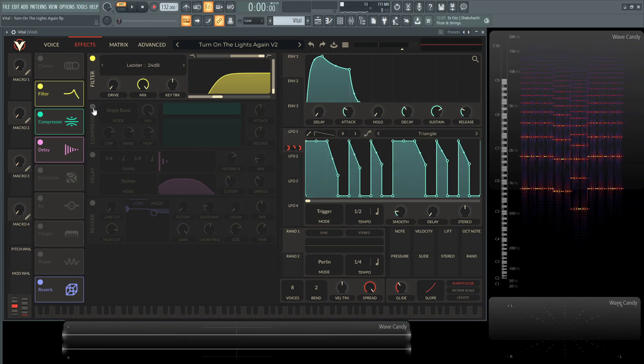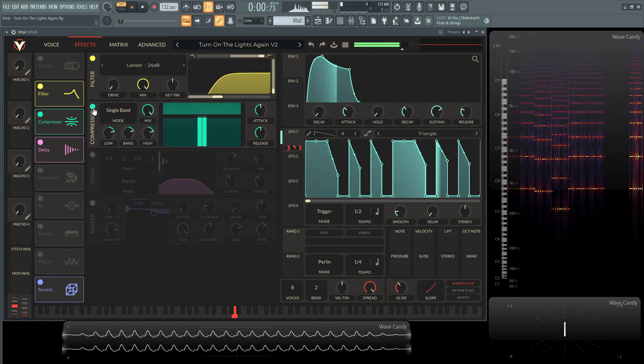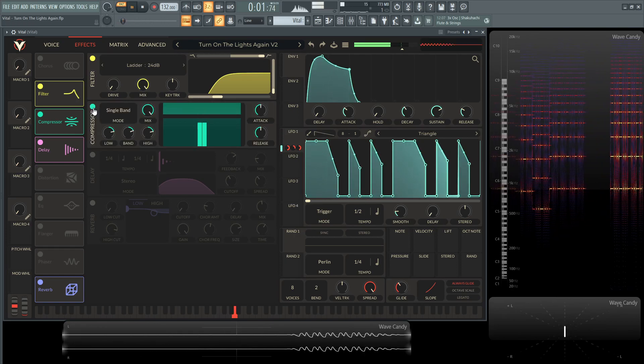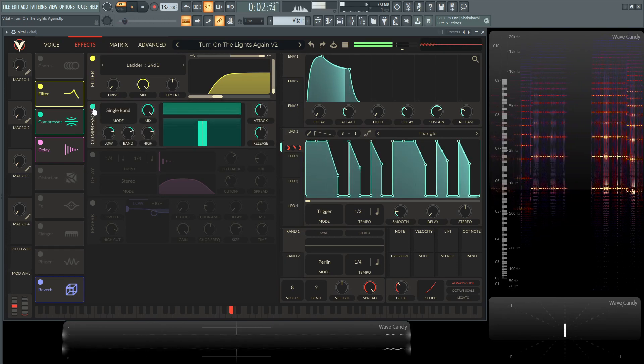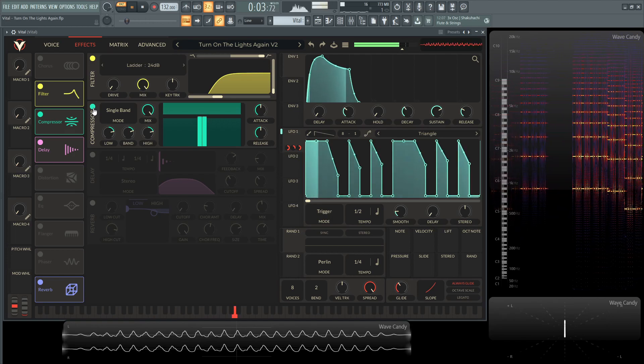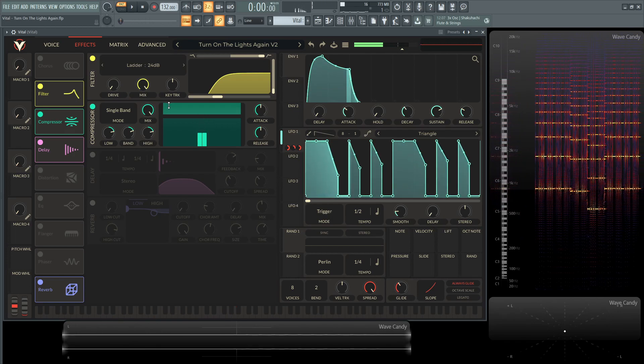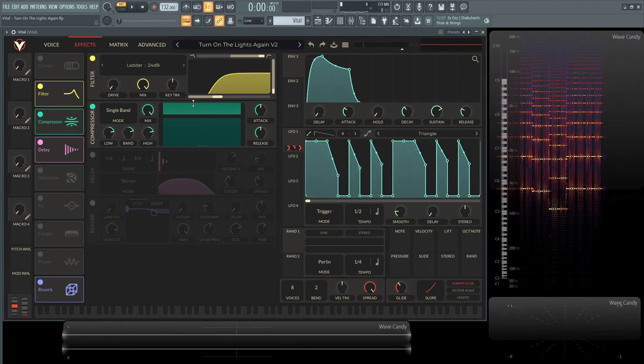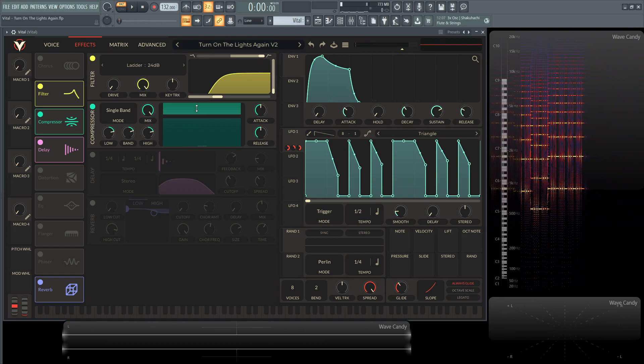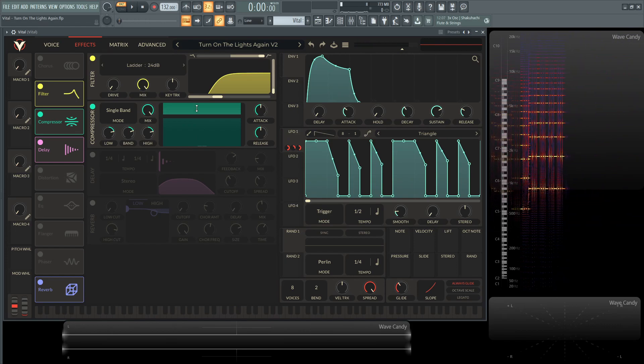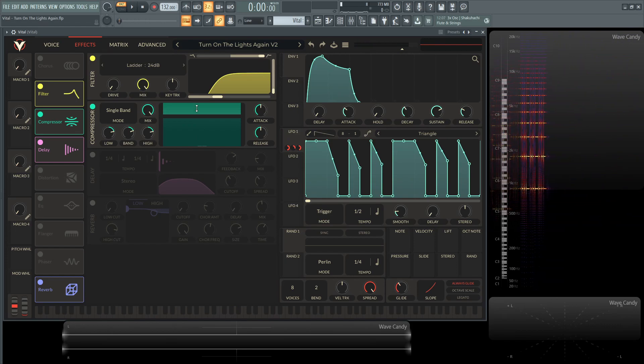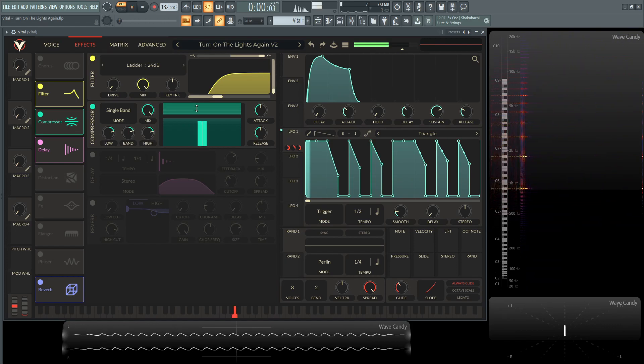Next we have a compressor. Kind of squash it a little bit. And this, like I said always, this one's always to taste. You really got to use your ears in the compressor and really kind of match the tonality and how much compression you really want.